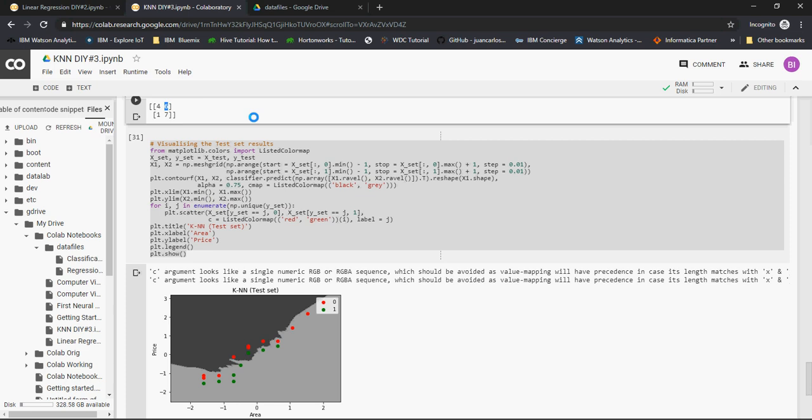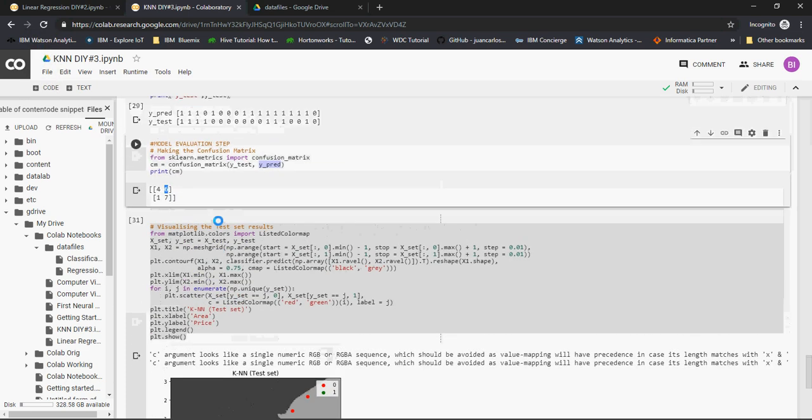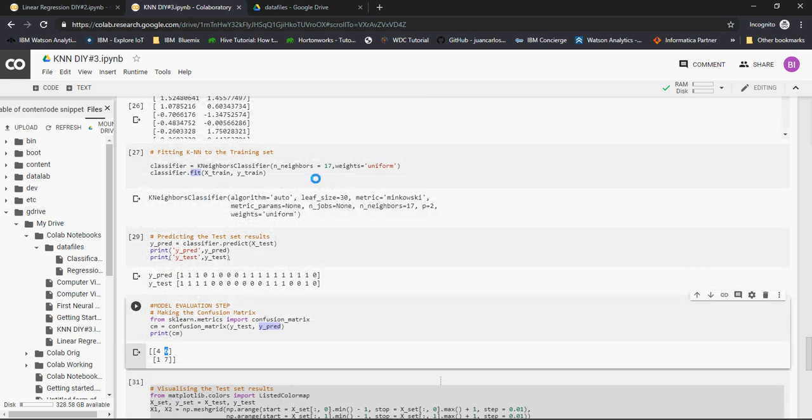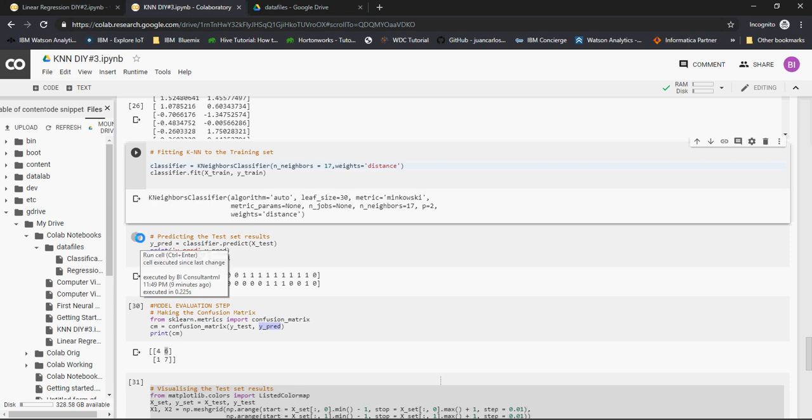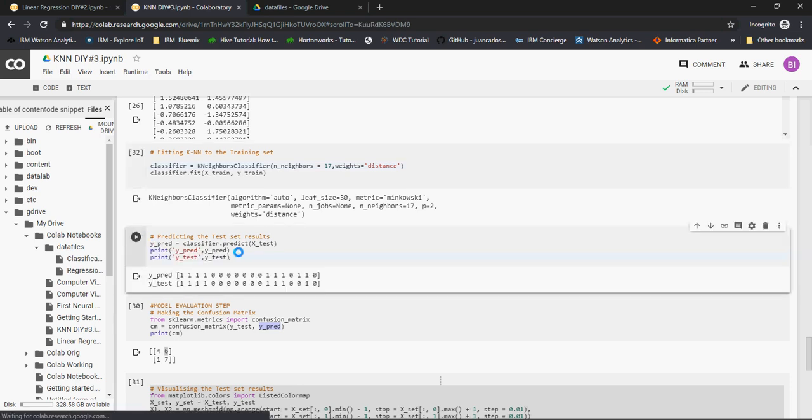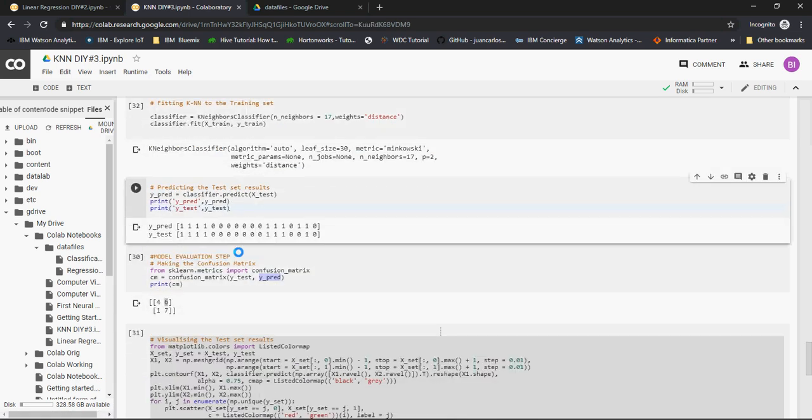Now let's make a small change in the model and you would see how this changes. Remember the weights we did uniform? I'm going to change the weights based on the distance. That means the closer the dot from the dot which we're predicting, remember the first video, the previous video. The closer the dot, the weight is more. The weight is more as compared to the dot which is further away. Let's look at this kind of a model. I'm going to run all the steps one more time. Look at it. Predictions are a lot better. A lot, lot better.